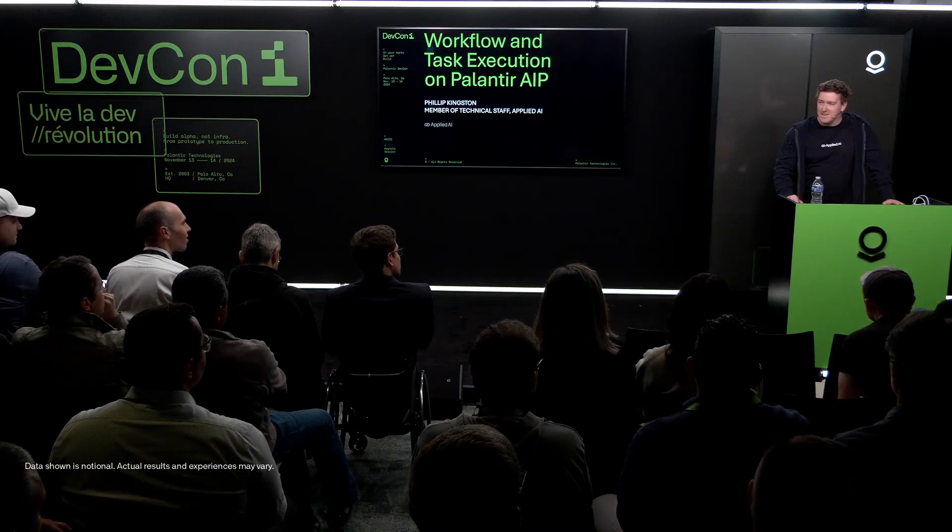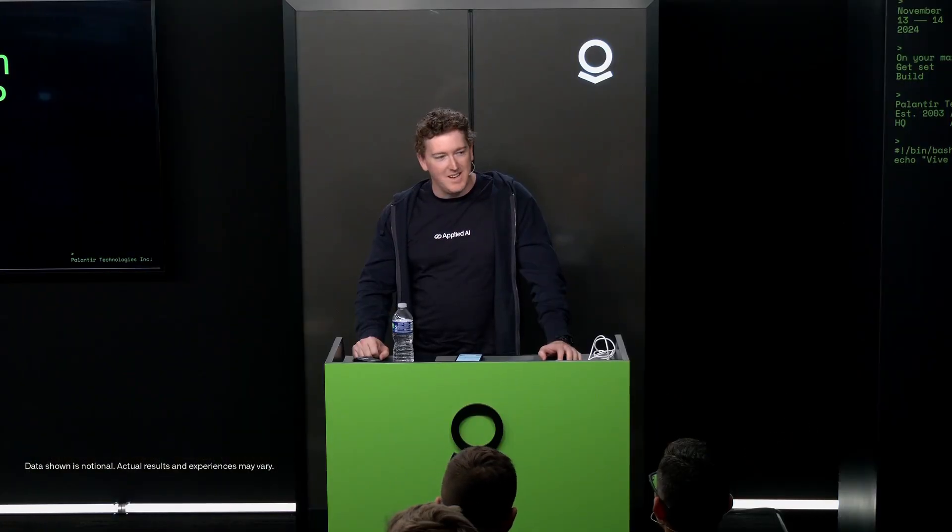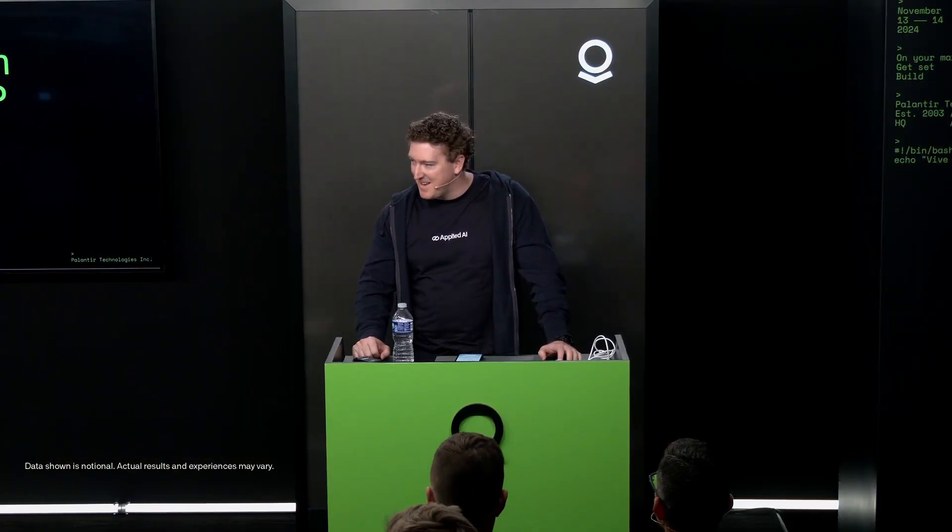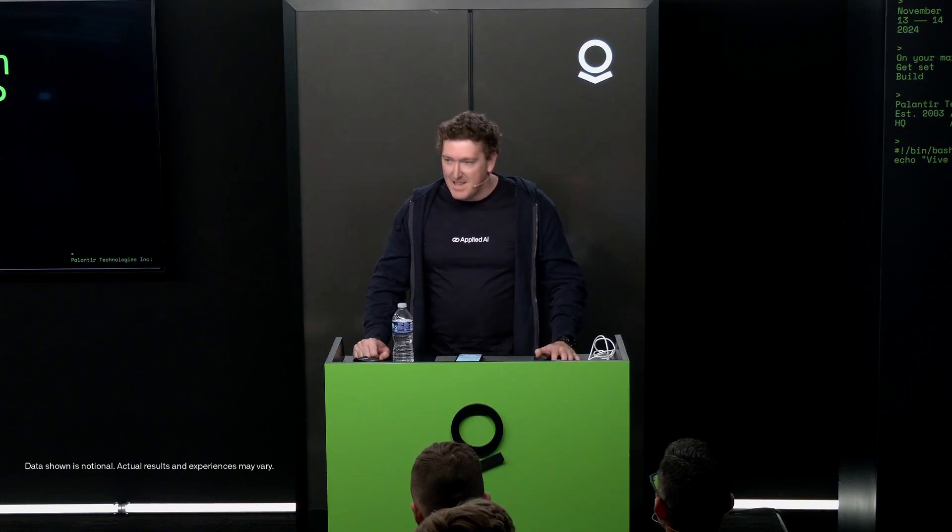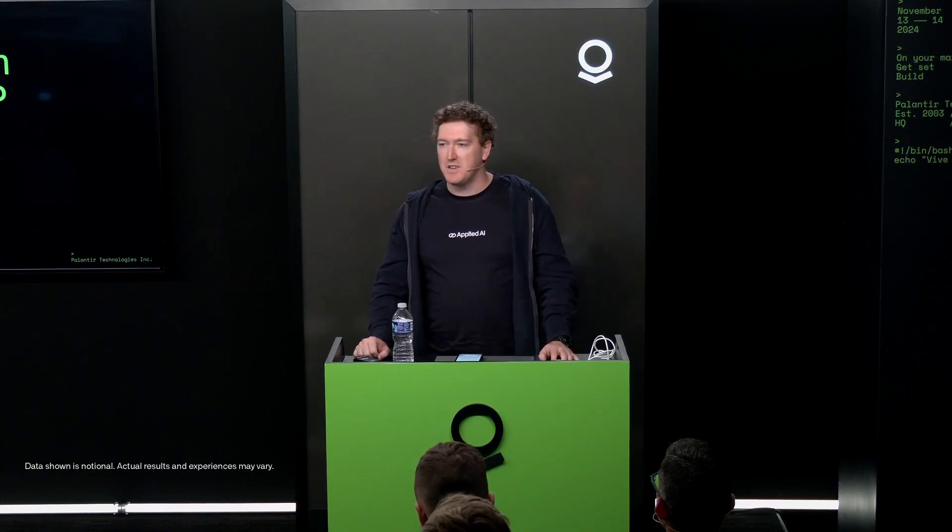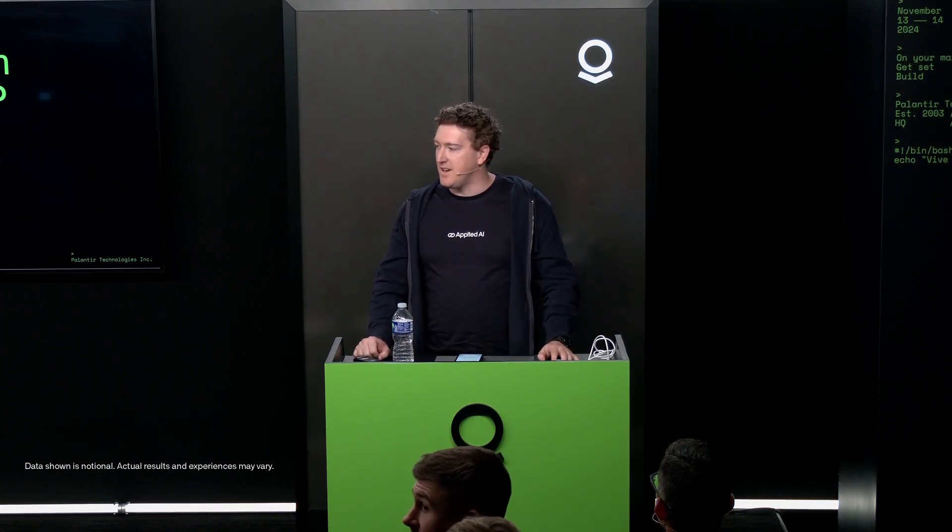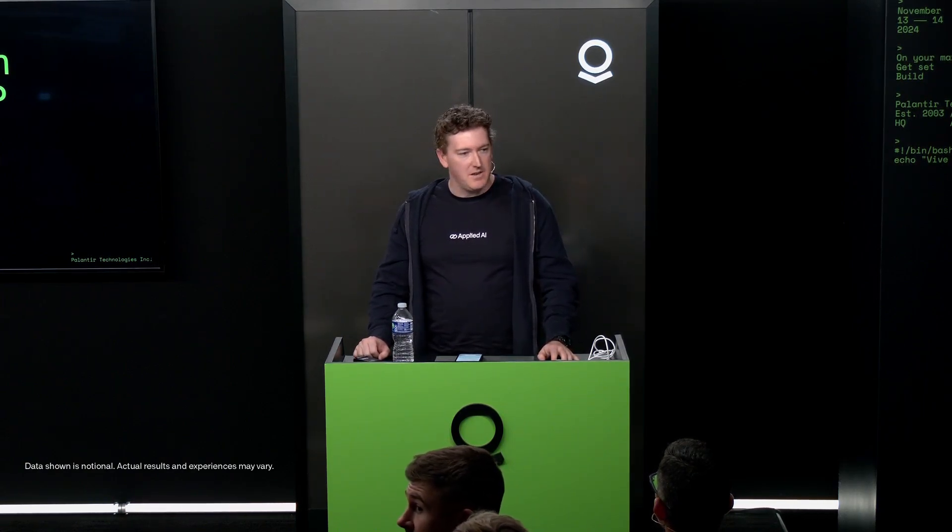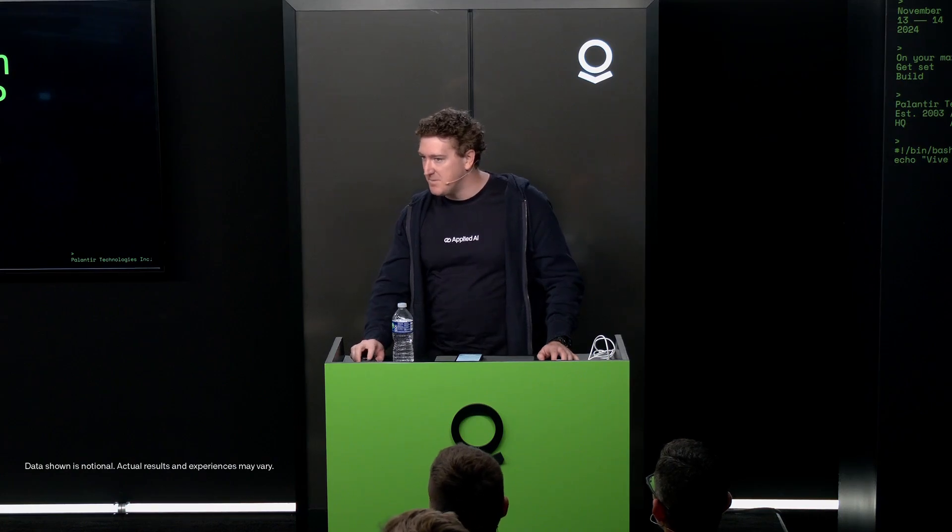Good morning builders, I'm Philip Kingston from Applied AI from Abu Dhabi. Came in yesterday from the UAE. Pleasure to be here. We want to share this morning some of the applications we've been using AIP for over the last six months.